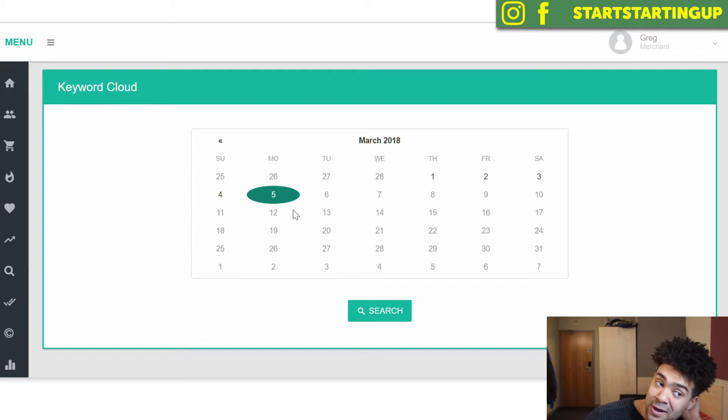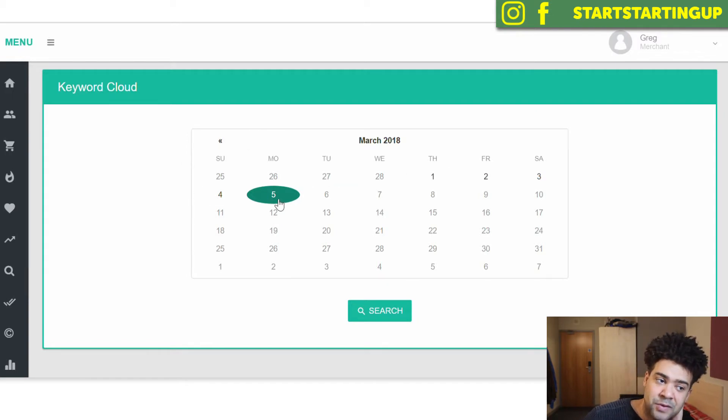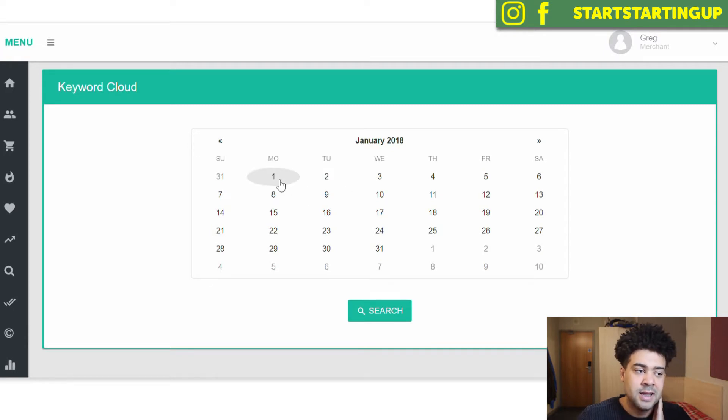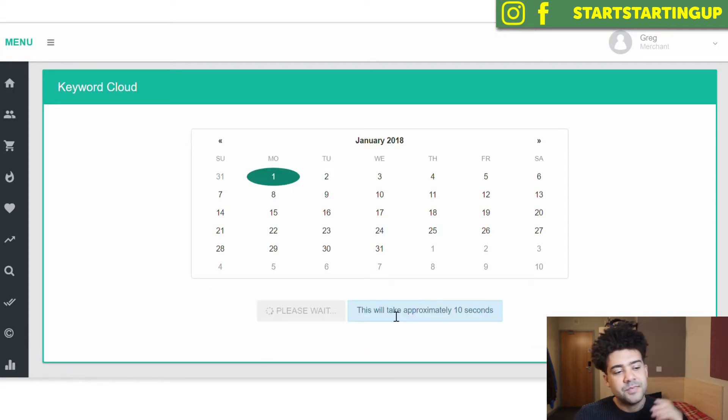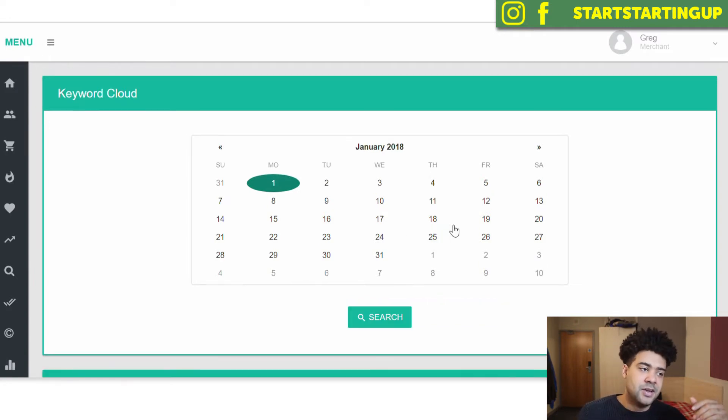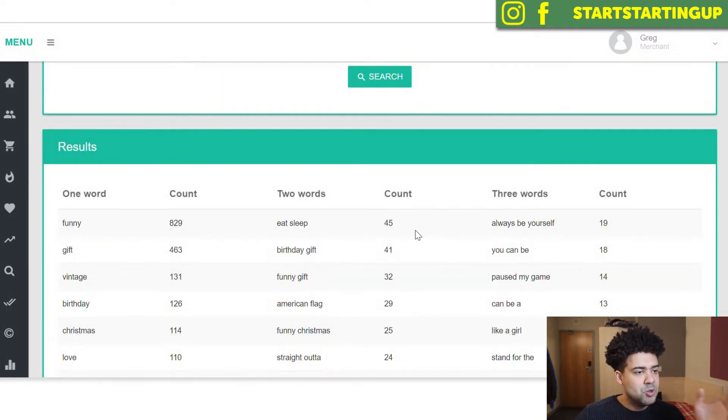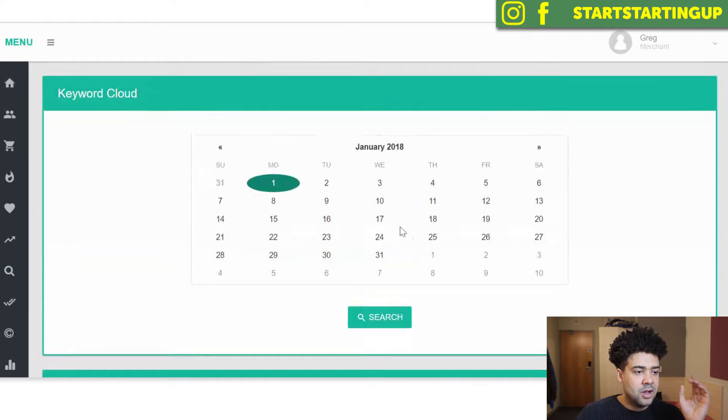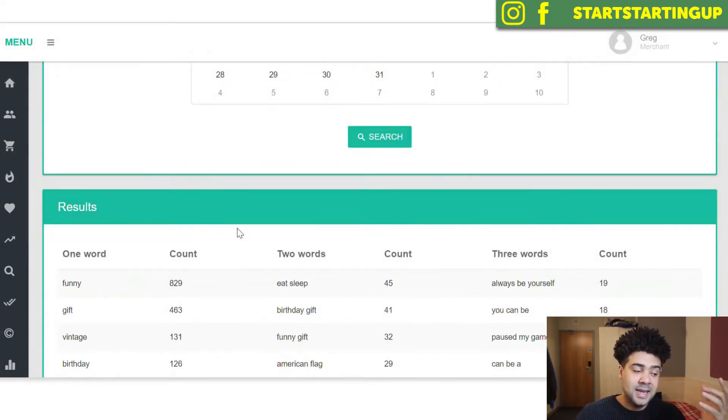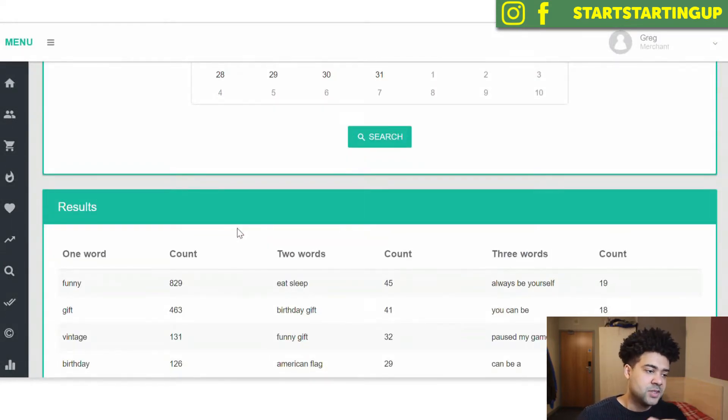But basically we can go back in time. We're on today's date, March 5th, 2018. I can go back to let's say the 1st of January 2018 and I can press search. It's going to go away to Amazon and come back and show us the keywords that were most popular on January 1st, 2018 on Amazon Merch.